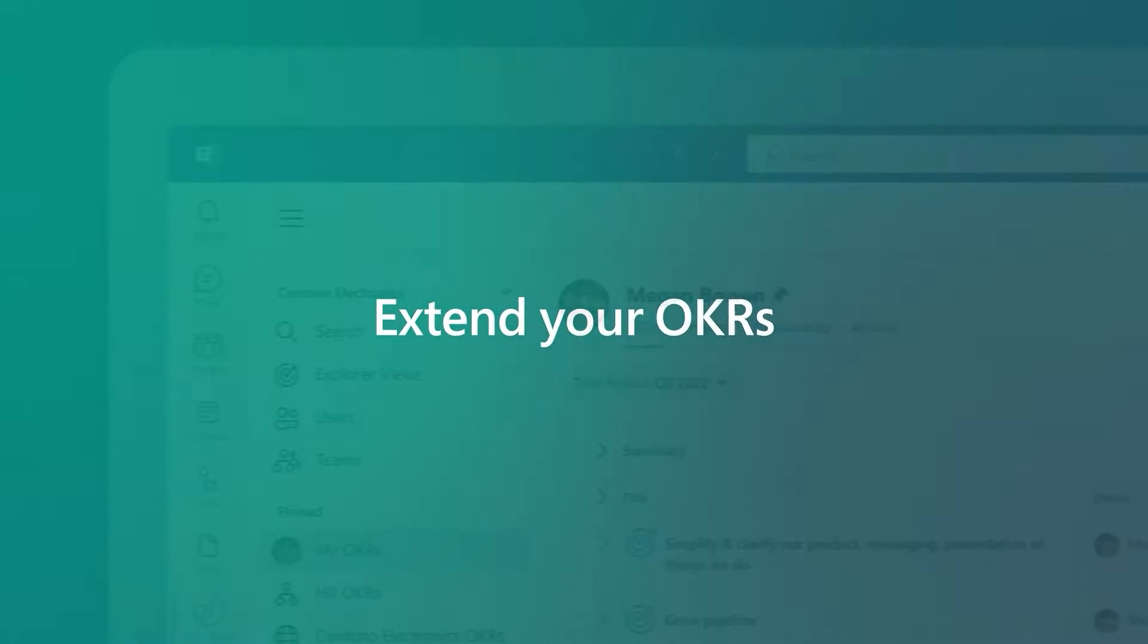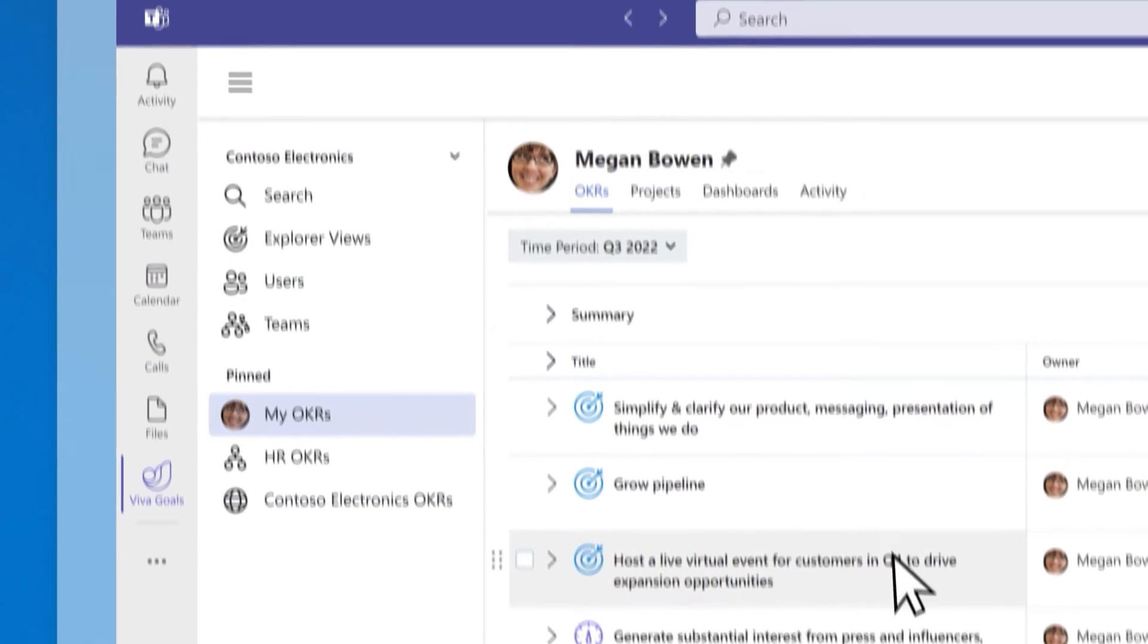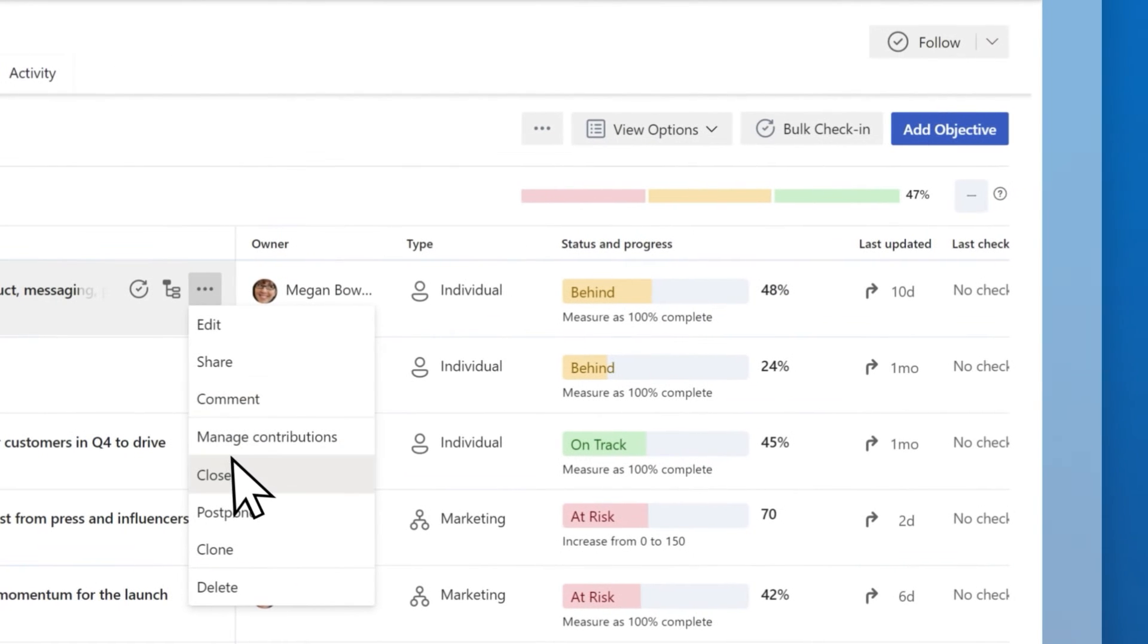When the deadline for an OKR has been reached but the work is required to reach your goals, you can continue the work into your next time period.